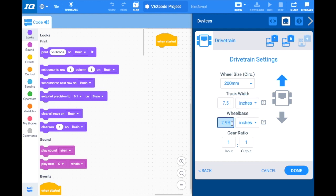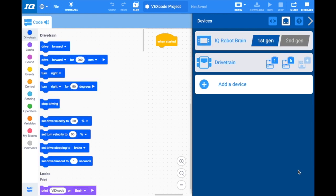Now, I do not have a gear ratio on my wheels, so I'm going to keep it as a one-to-one gear ratio. If you have a gear ratio of torque or speed, you're going to change this accordingly. It looks good. I'm going to click done, and my drivetrain is now configured. You will see that a few new pieces of code come up in our menu related to the drivetrain, because when we do autonomous coding, you can drive forward, you can turn right. But we'll talk about that in the next video.